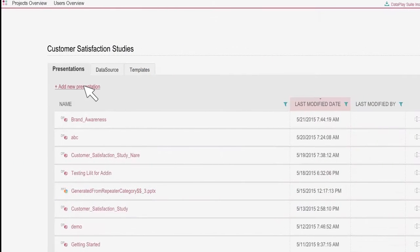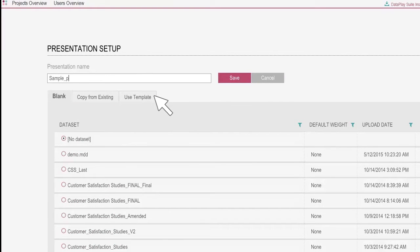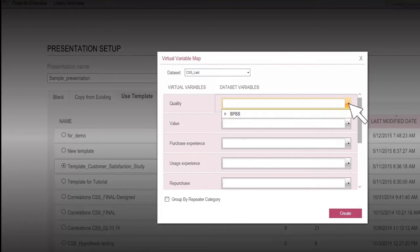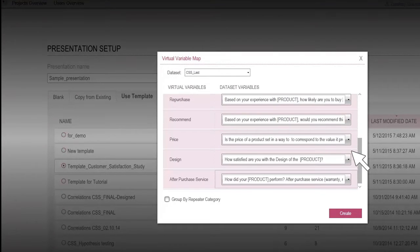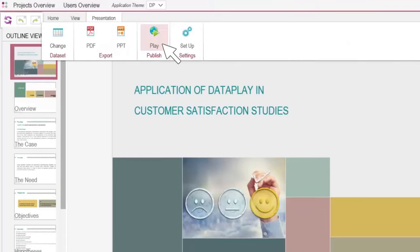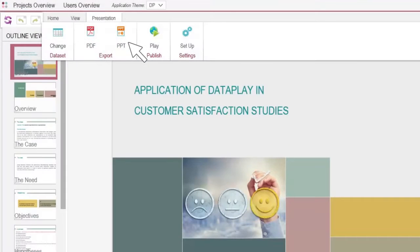To automate presentation generation, you can either use existing templates or create your own templates, which later can be used as a base to automatically generate presentations with rich visualization elements. Once finished, you can publish your story online or export the presentations to various formats.